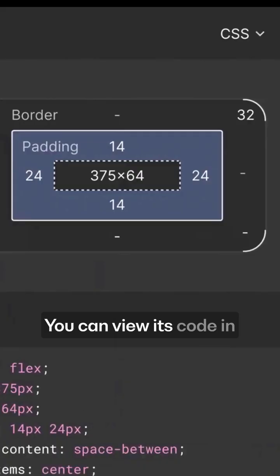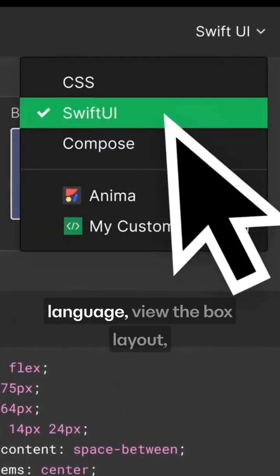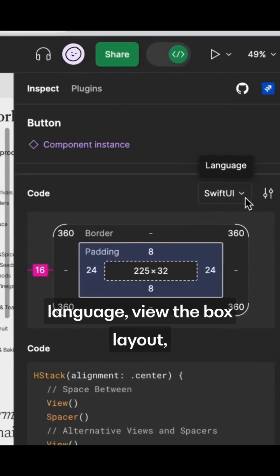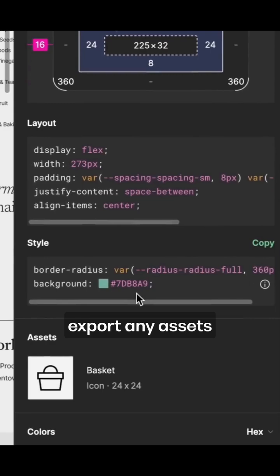You can view its code in your preferred language, view the box layout, colors used or export any assets from right here.